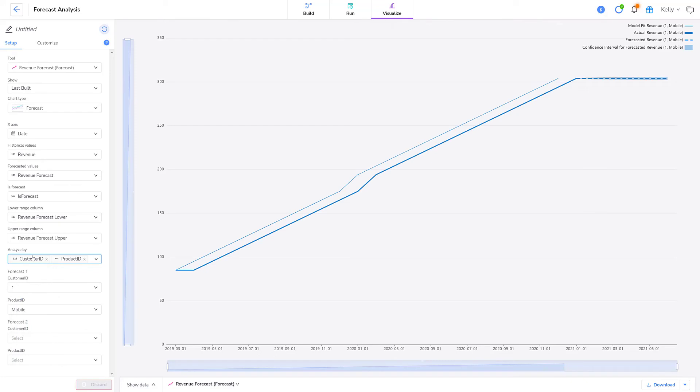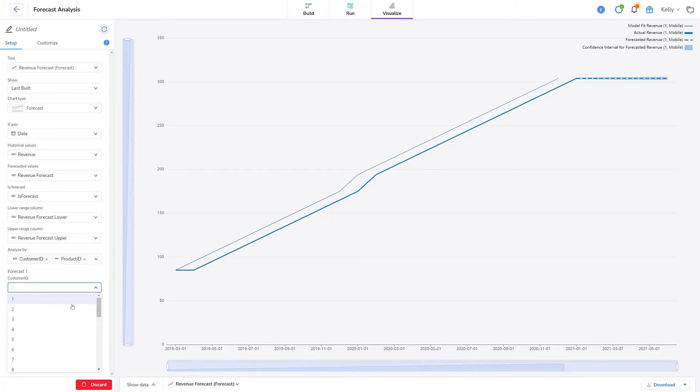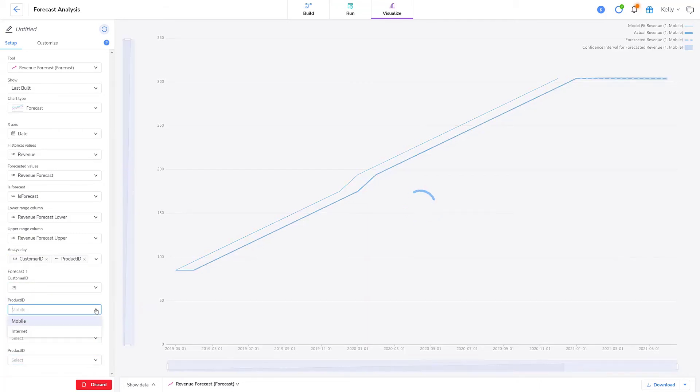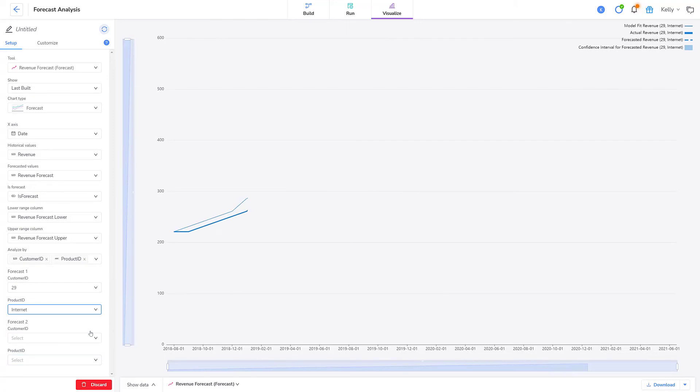A line chart is displayed that lets me create a forecast for a particular customer and a particular product. The default is for customer ID 1 for the mobile product. I'll change the values. And the chart adjusts with the new information.